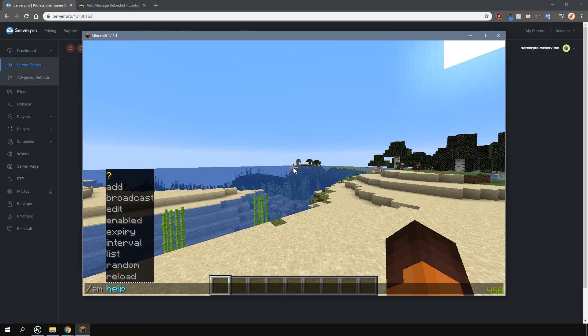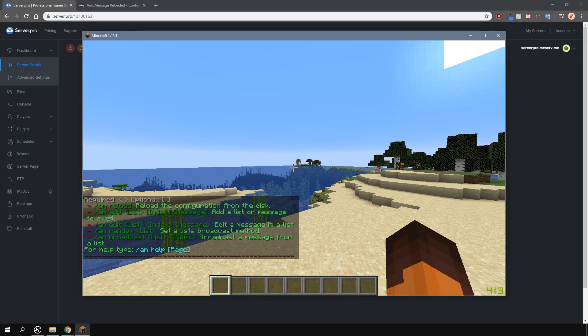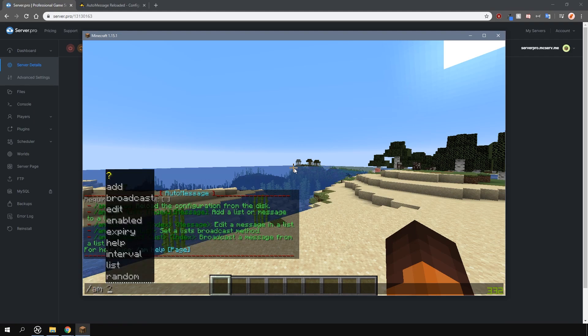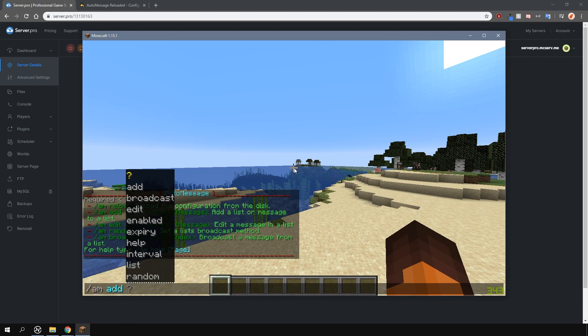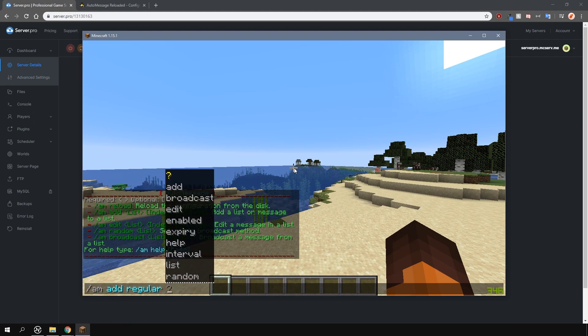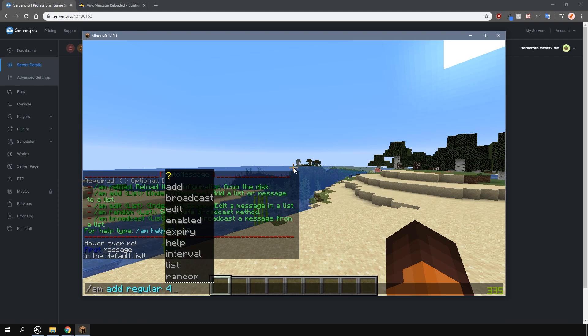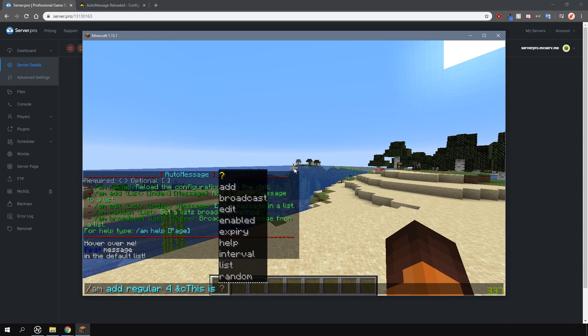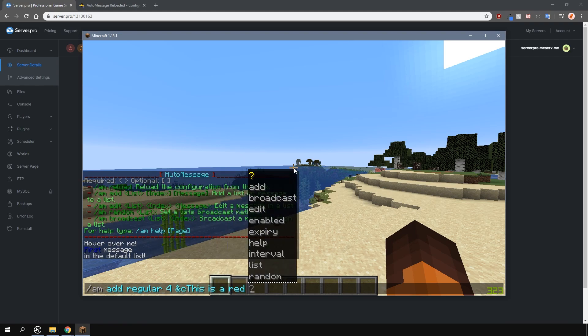Some commands include slash am help, which will show you a help page. If you want to add a message, type in slash am add, then the list name, then the index number, and then the message. You can also use color codes in that message.